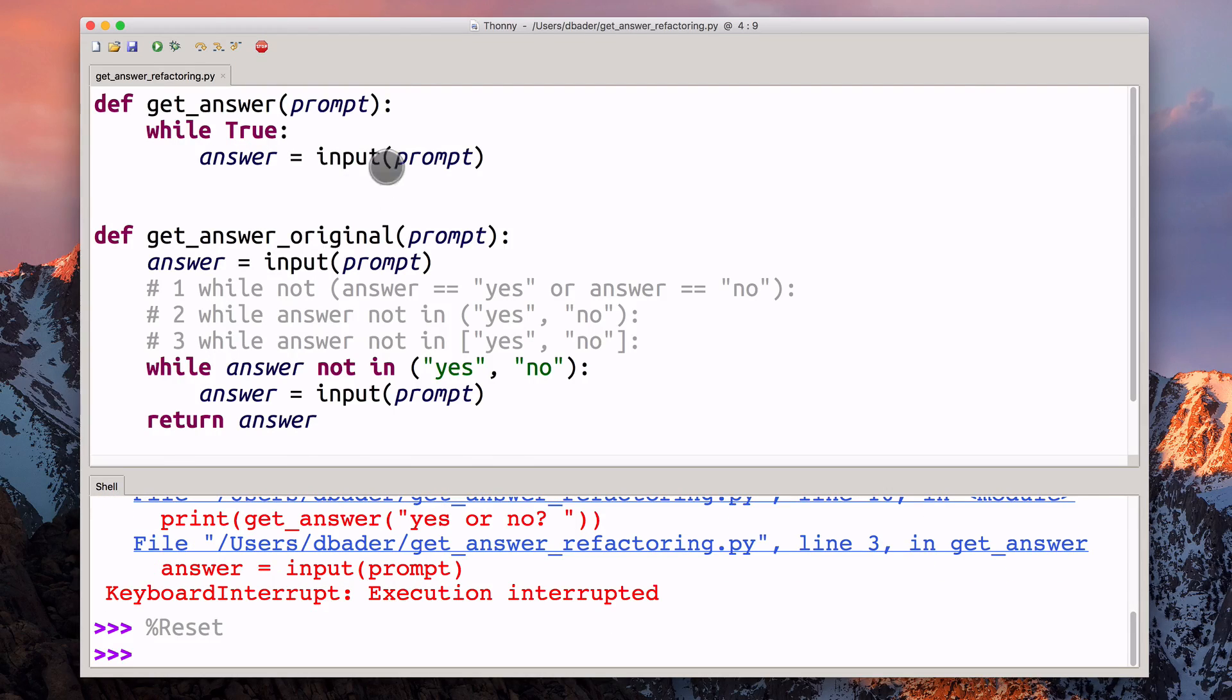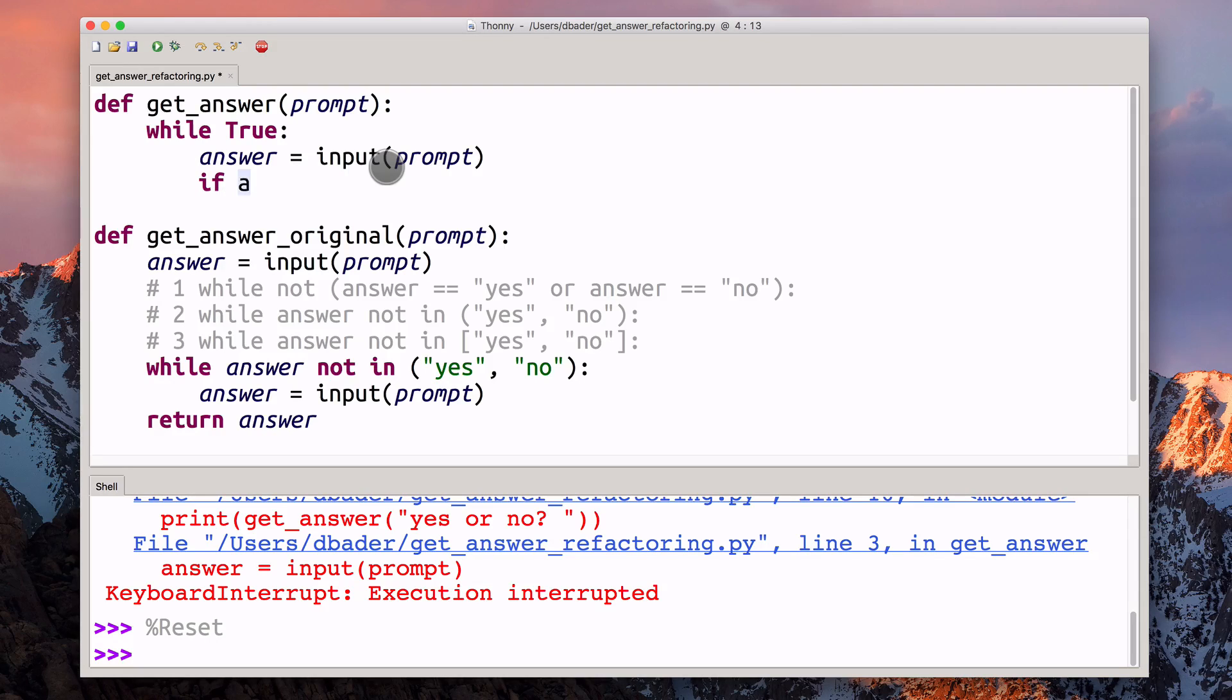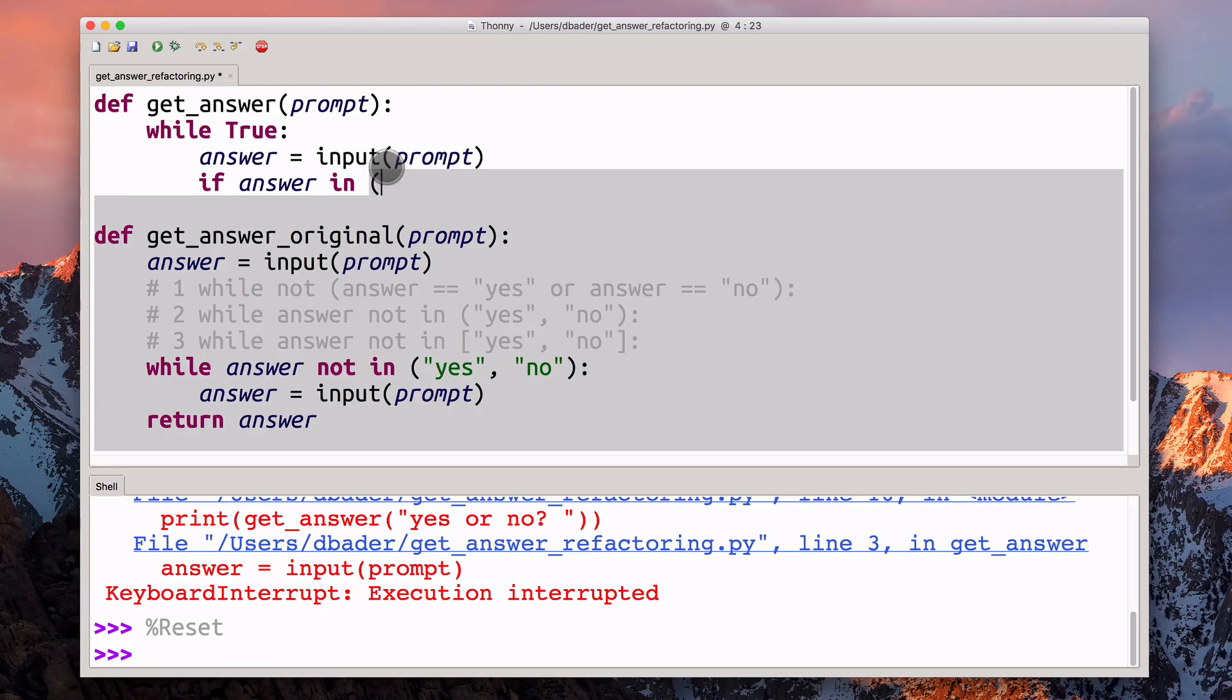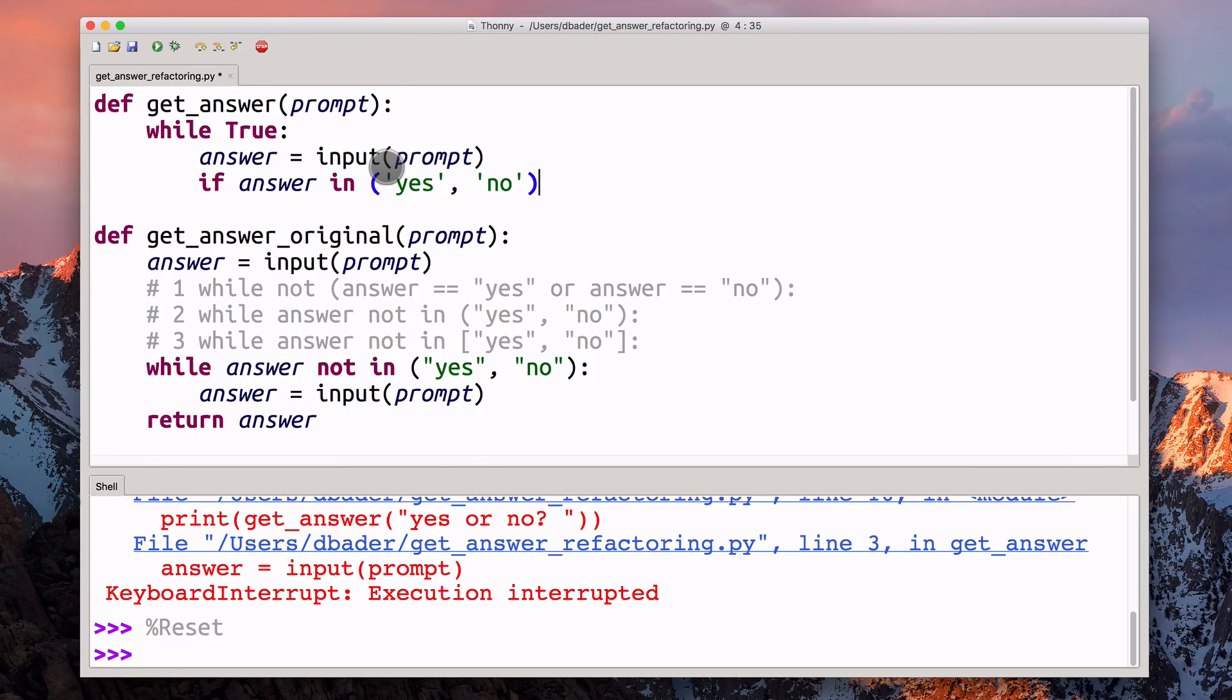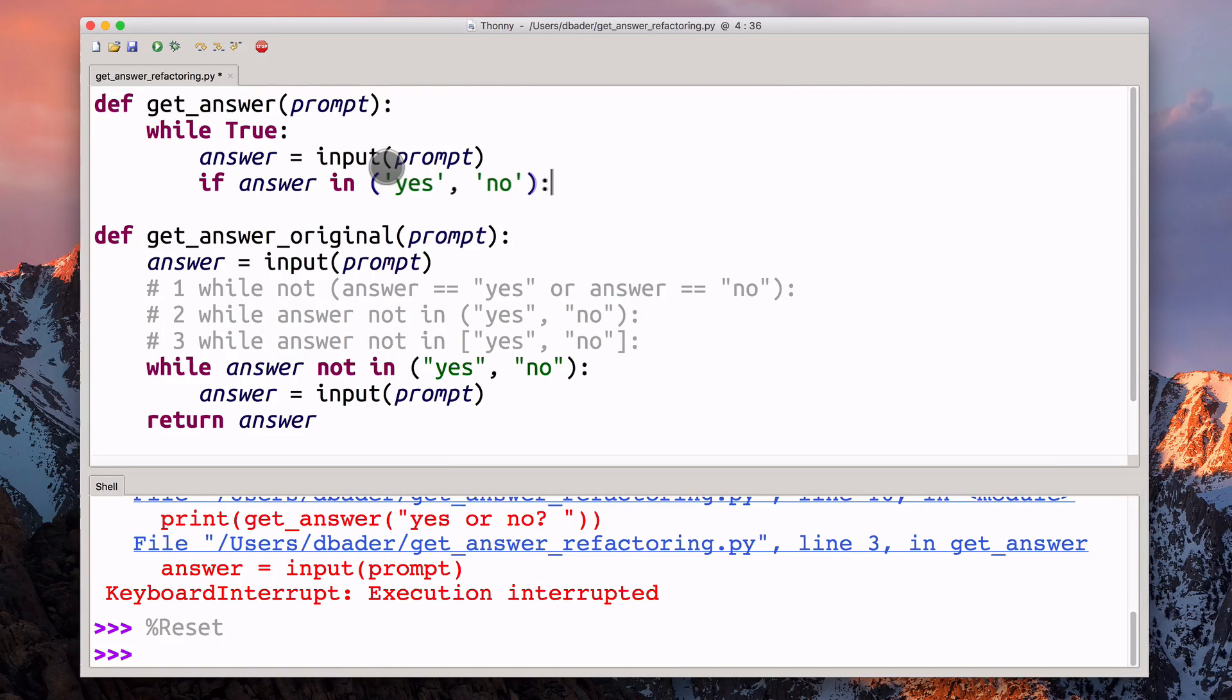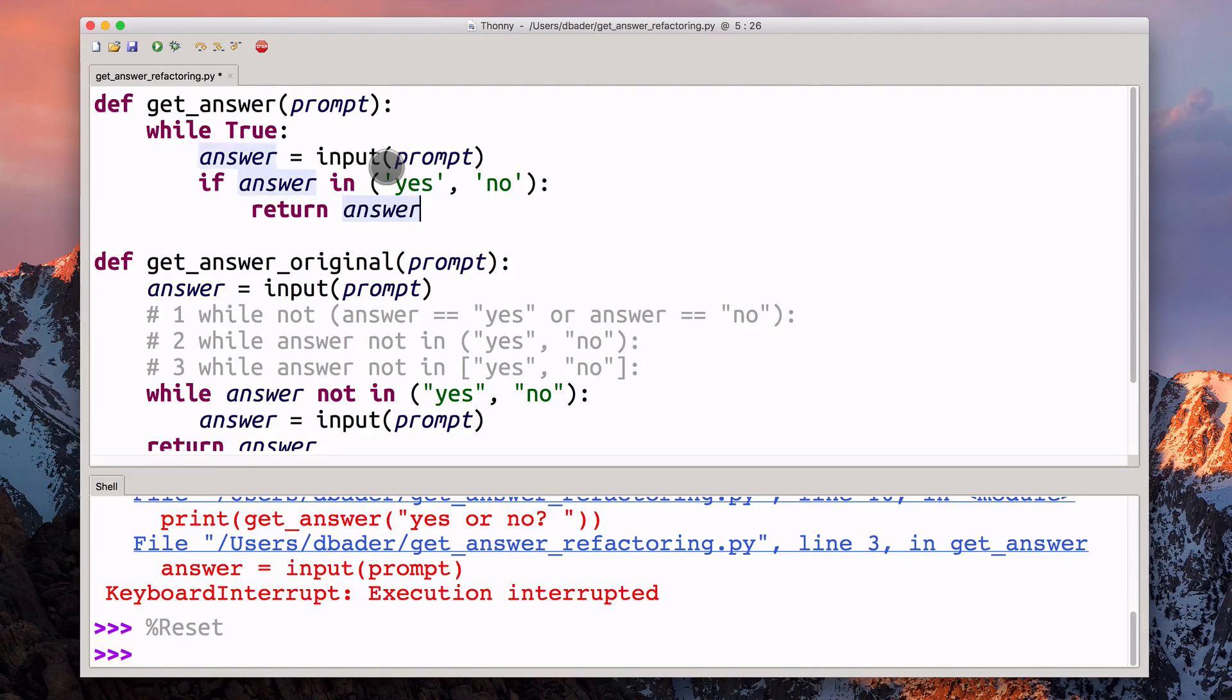What we need to do is we need to have a condition where we're terminating the loop, we're leaving the loop. What I would probably do here is I would check answer against this list of valid strings. I'd probably do something like this. I'm a fan of single quotes, but that doesn't really matter at all. So if answer is either yes or no, then we're going to break the loop by returning this answer.